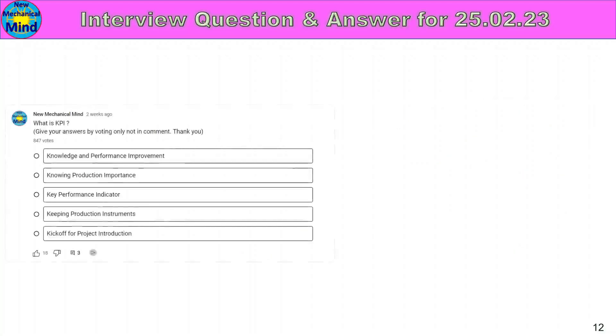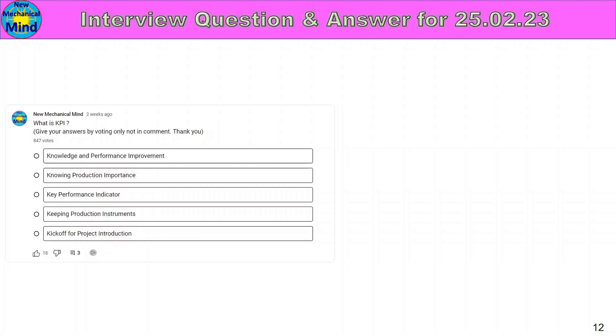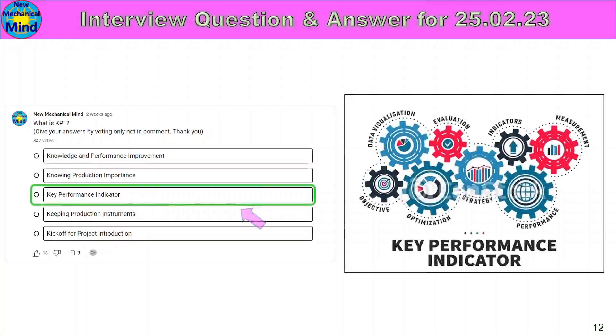What is KPI? KPI full form. This is the option: Knowledge and performance improvement, Knowing production importance, Key performance indicator, Keeping production instruments, Kick off for project introduction. In the 5th option, Key performance indicator is the right answer.